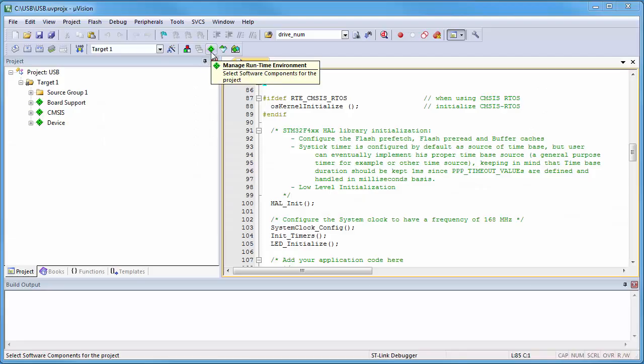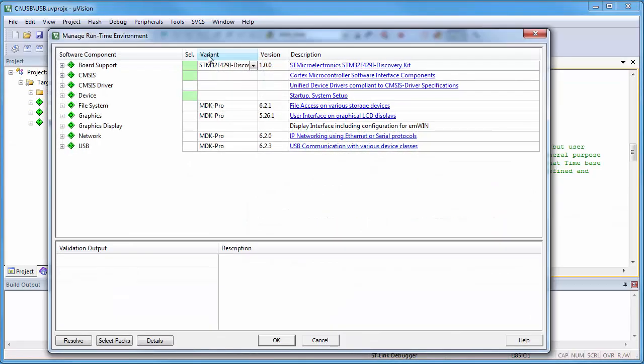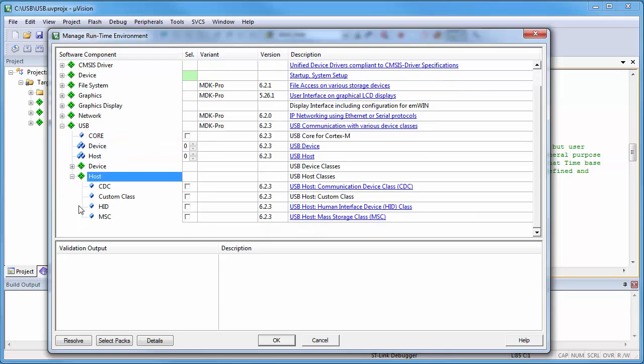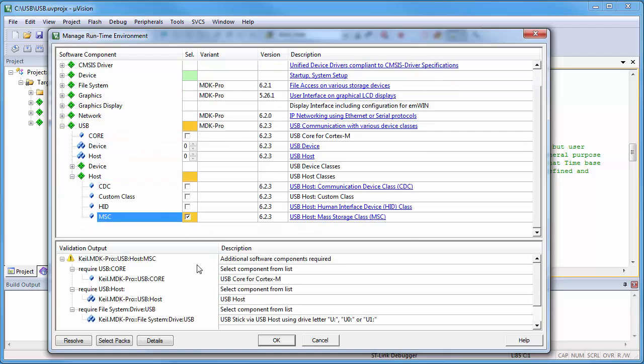Open the runtime environment and select from USB the host MSC mass storage class. With this selection I am getting three additional requirements.